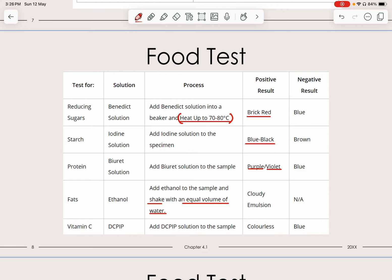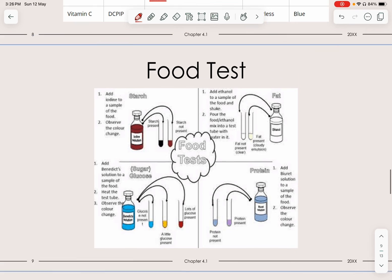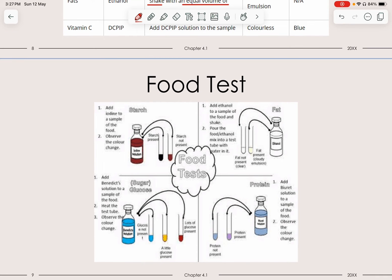The last food test is for vitamin C. We use a solution called DCPIP. Just add DCPIP, and originally it is blue in color. With vitamin C present, it will decolorize — it becomes colorless. You must memorize all of these food tests, as they can come out in Paper 2 and Paper 6, and in Paper 6 it is guaranteed to appear. Essentially, it's a set of solutions used to test for different biological molecules, each producing different results depending on the reagent used.